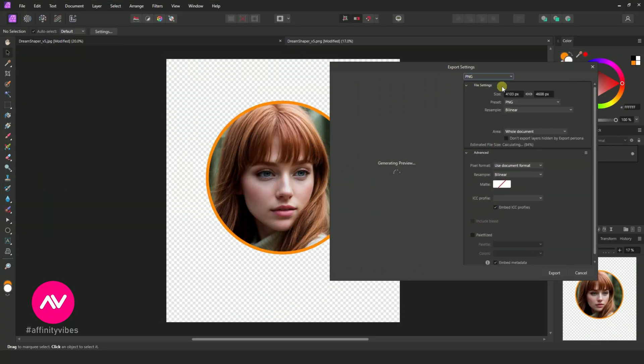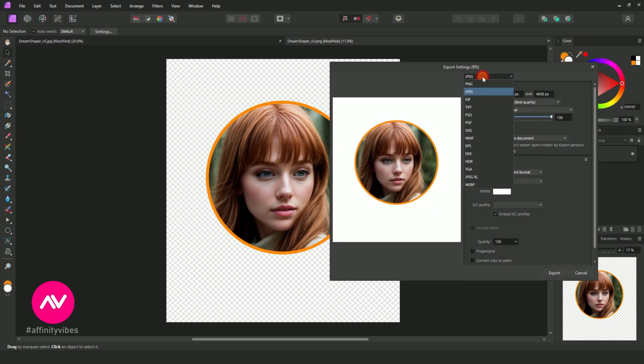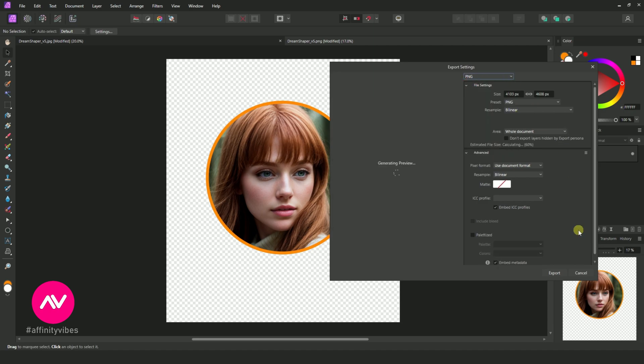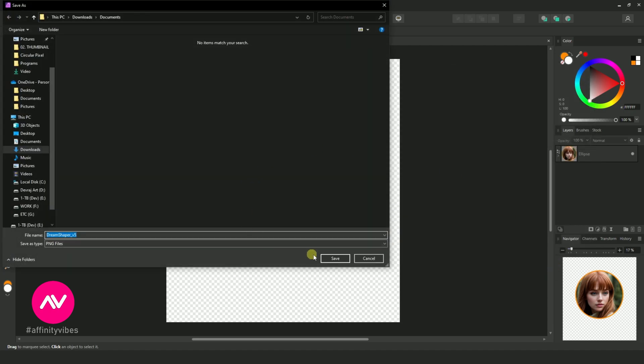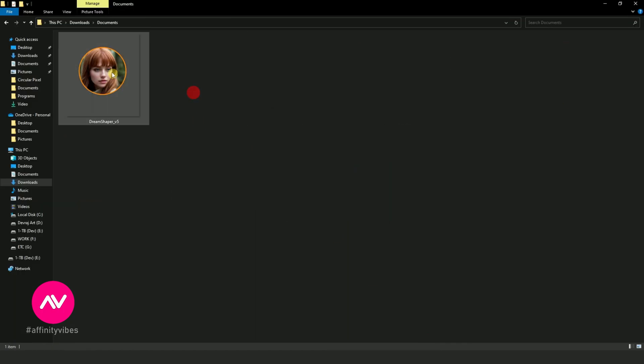Hello and welcome to Affinity Vibes YouTube channel. In this video, I will show you how to cut an image into a round circle shape in Affinity Photo.